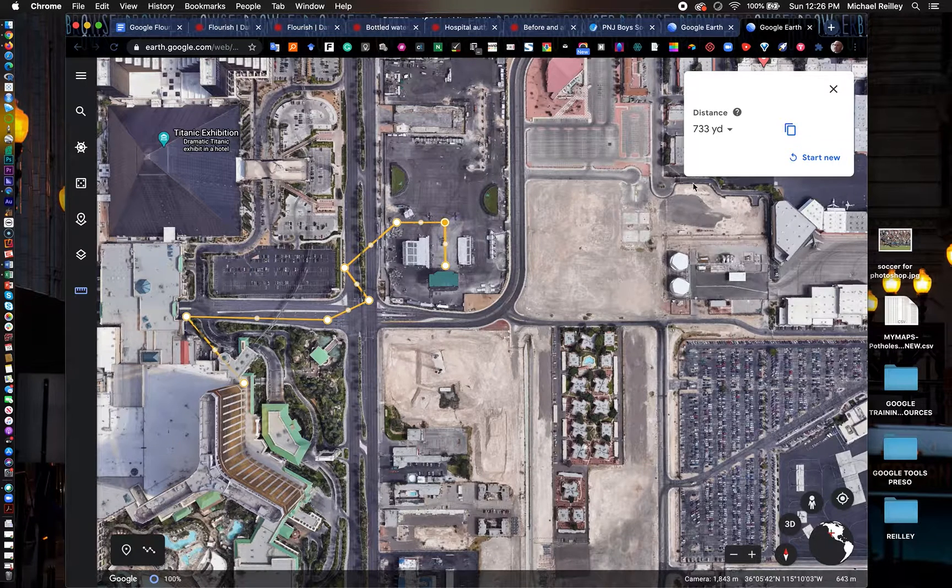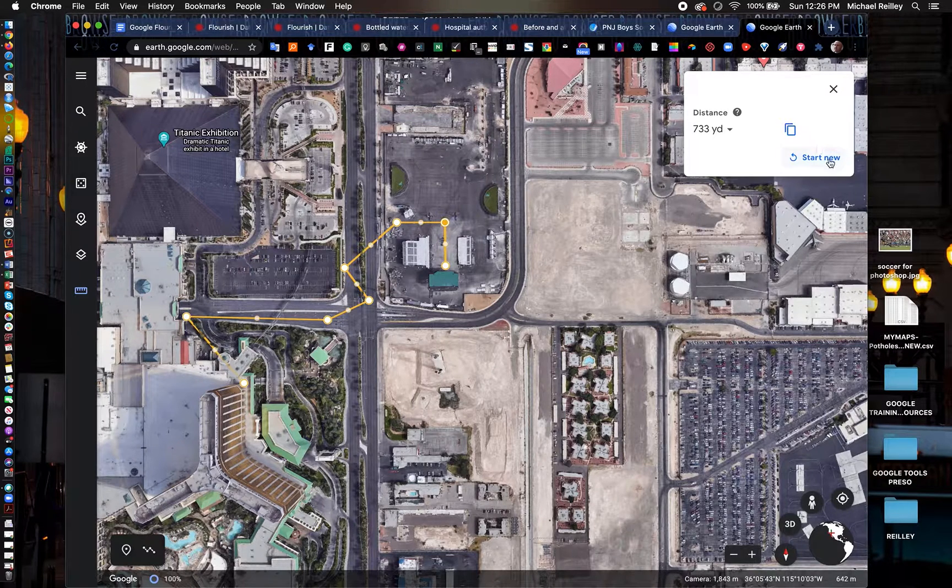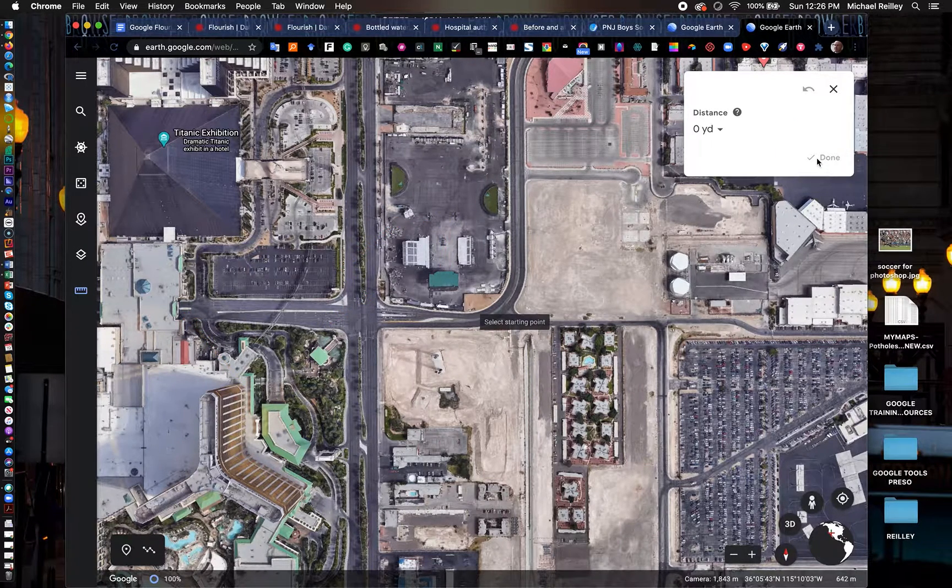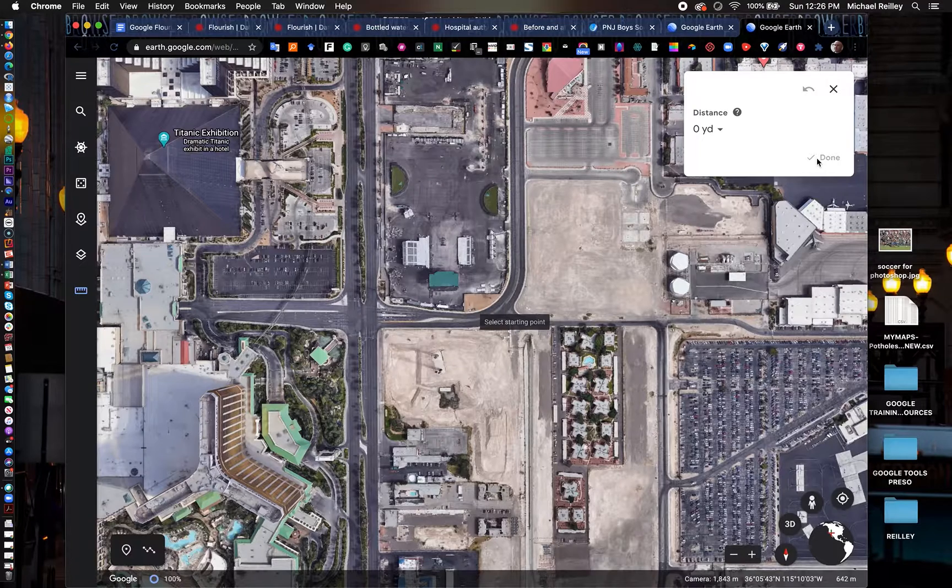It's good for breaking hard news stories if you're measuring distances. You can hit Start New up here in the upper right-hand corner.